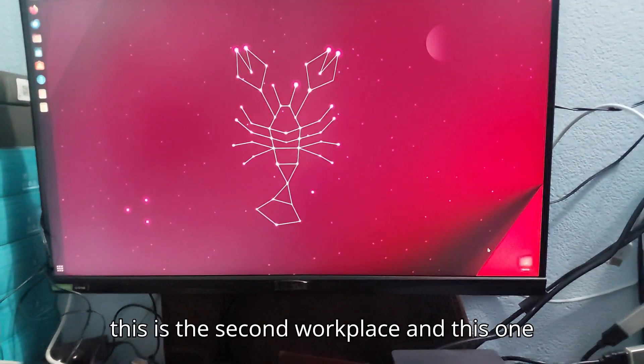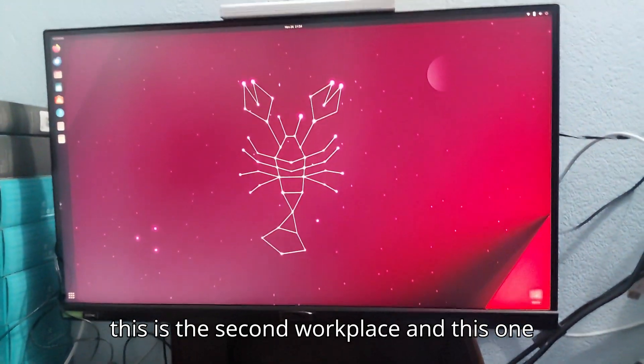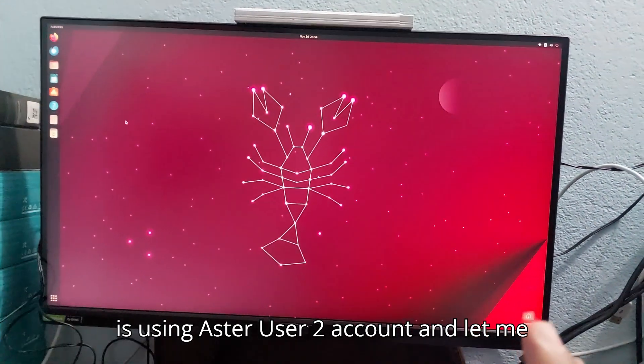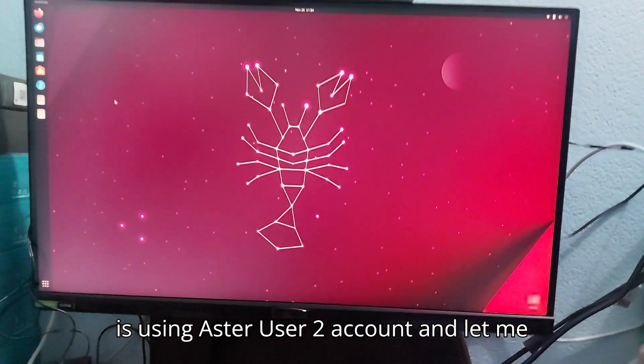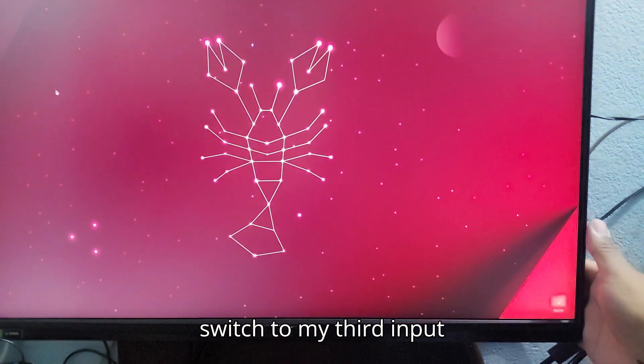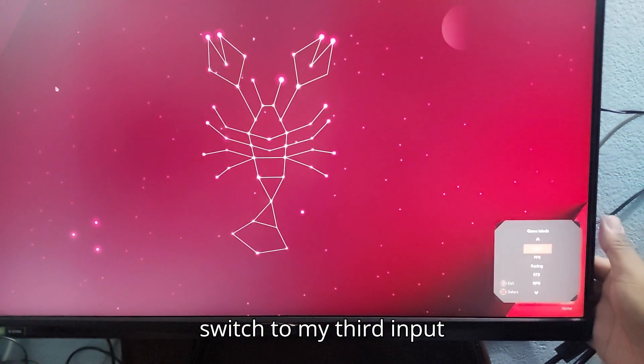This is the second workplace, and this one is using the user 2 account. Let me switch to my third input. That's HDMI2.